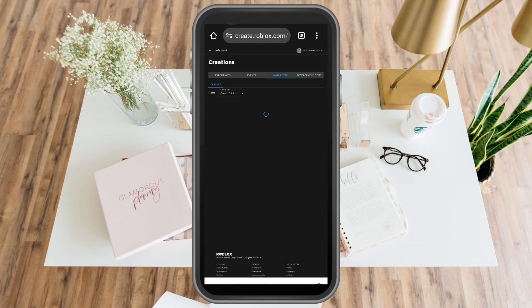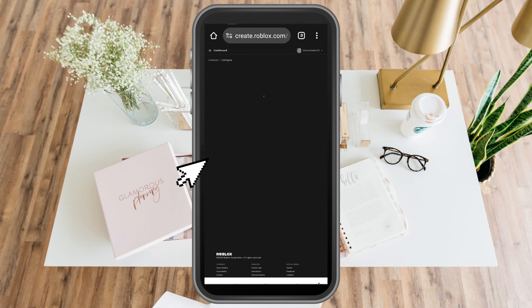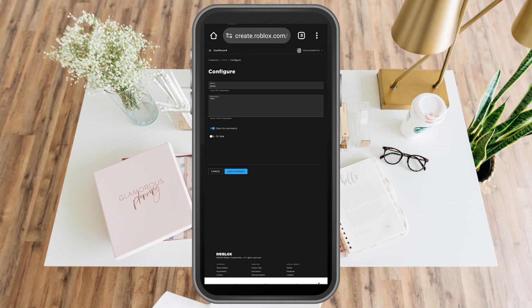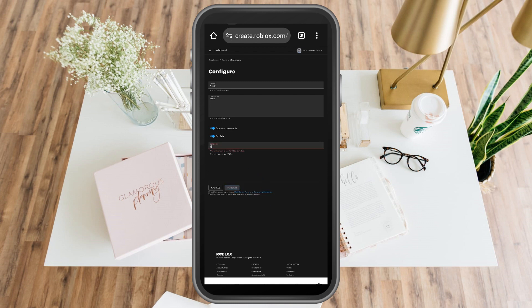To put it on sale, you just have to click the shirt and then toggle on sale. But you have to make sure that you have sufficient Robux, at least 10 Robux in order for you to sell this t-shirt.